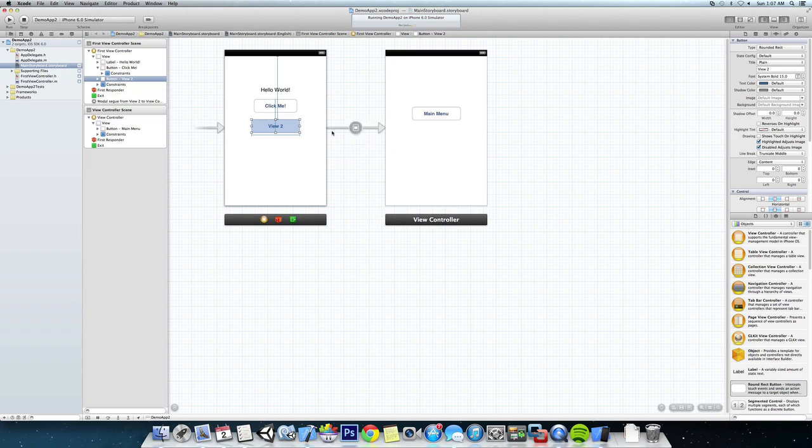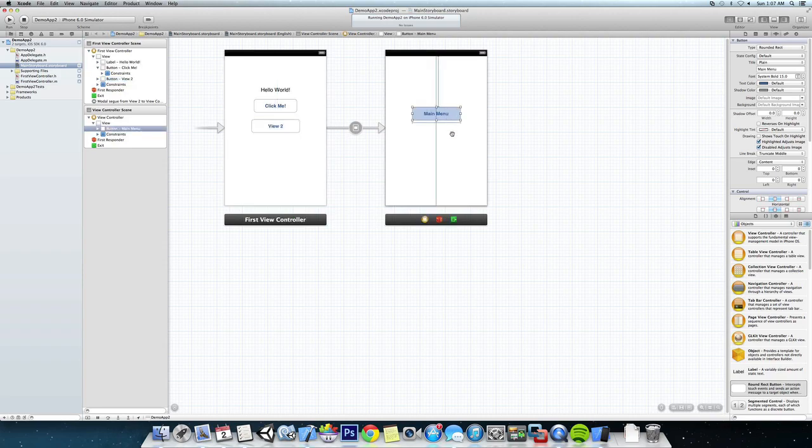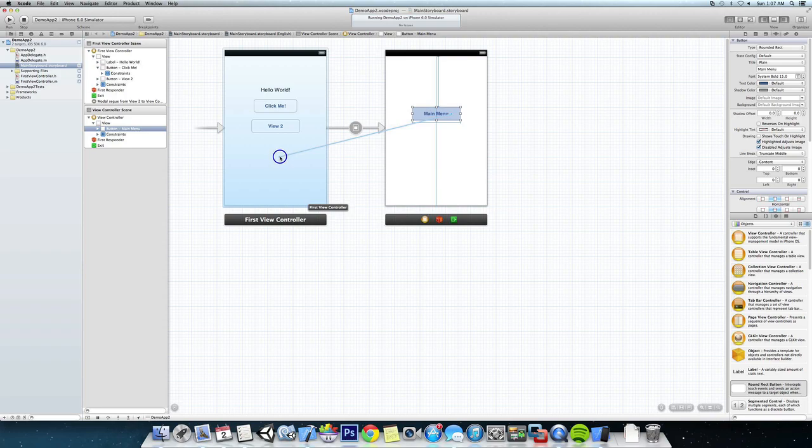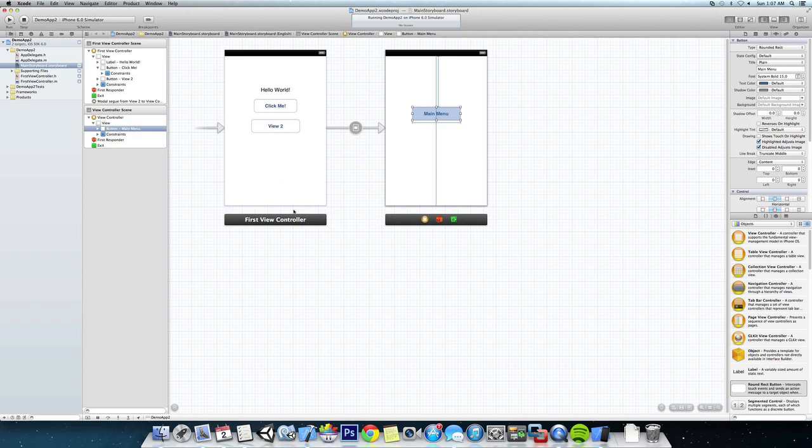Okay, and you can see that it connected. Now we're going to do the same thing but from this view over to this view, from that button over there to here, and we're going to do modal too. Now one thing we forgot to do is add the class for this view controller right here.